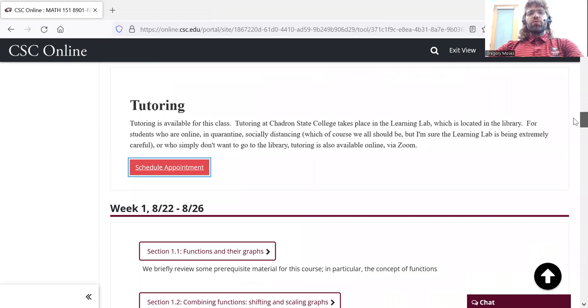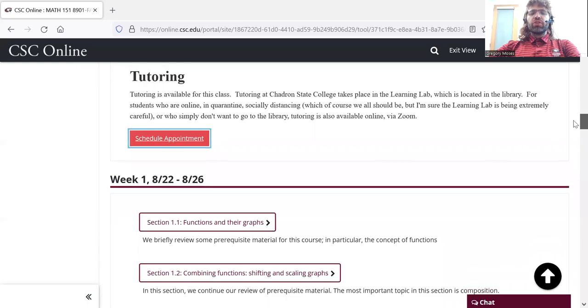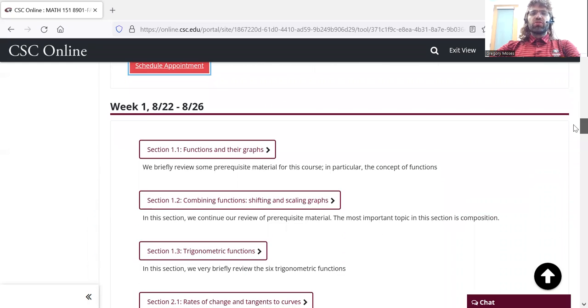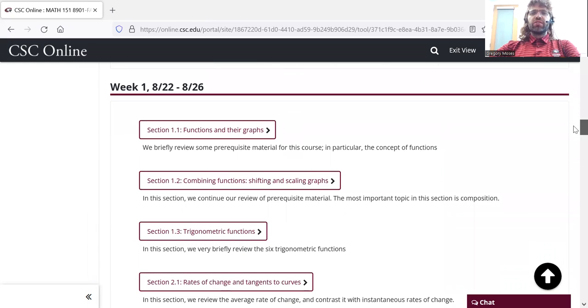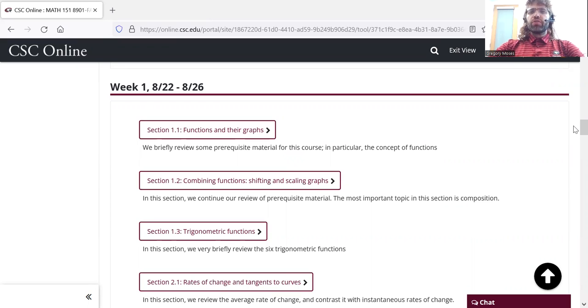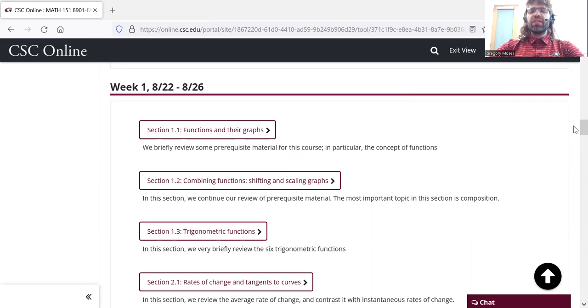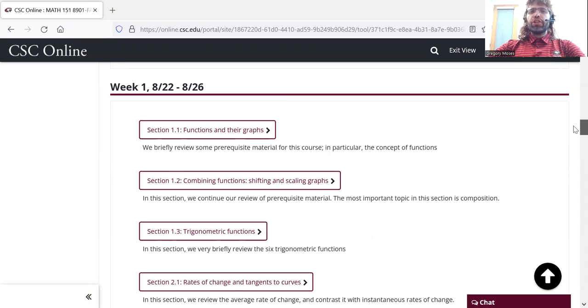And you go down any further and you get to the course content. This calculus class is an asynchronous online course for the students who are taking it online. And what that means is that online students aren't expected to zoom in and watch me teach or anything like that. The learning material is all online.